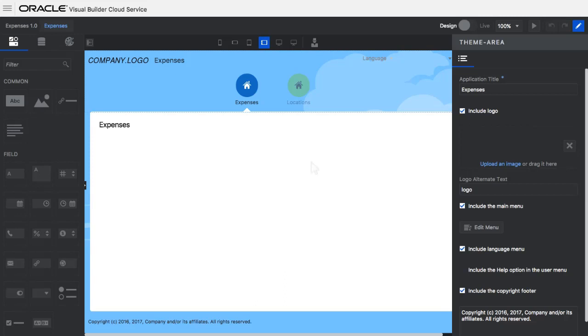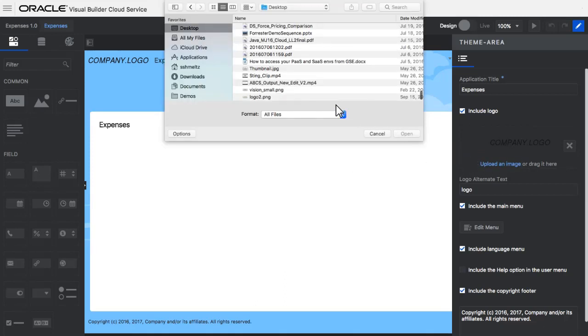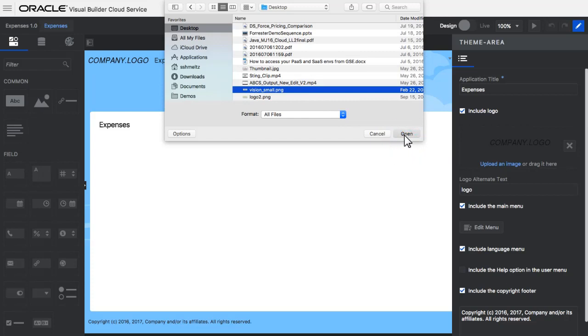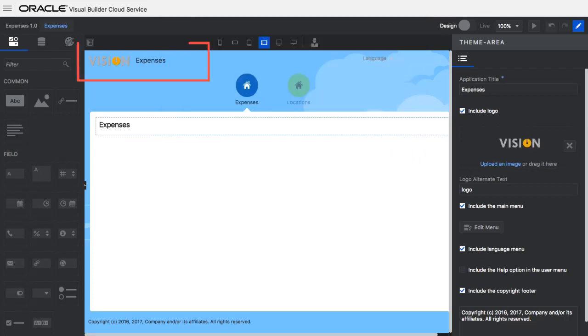Here, I can choose items on the page and change them. For example, here I'm adding a logo to the application.